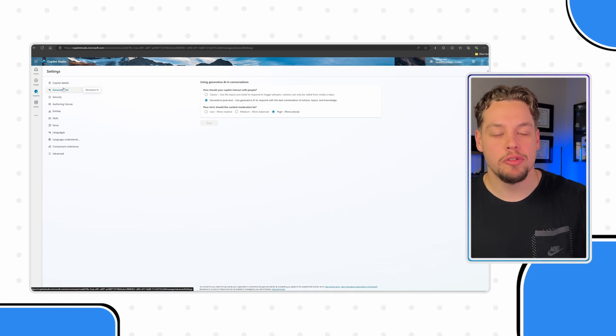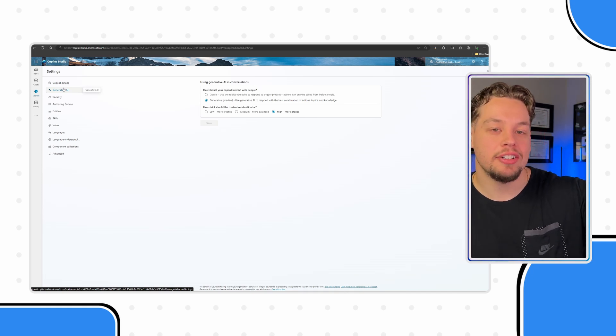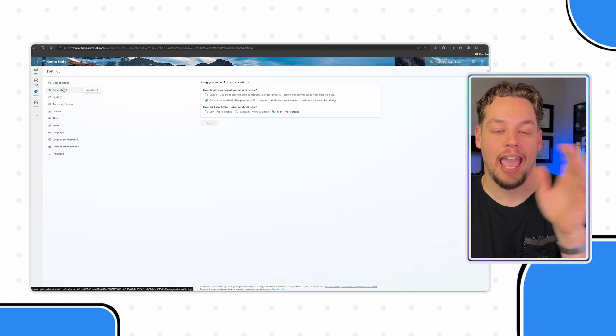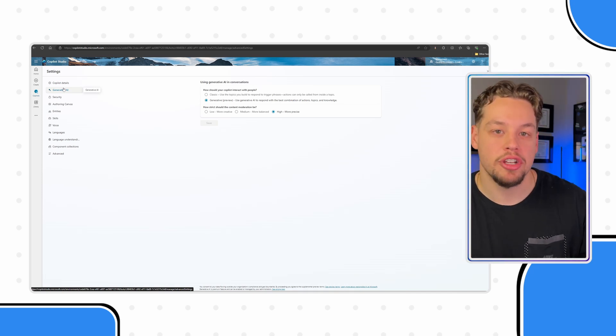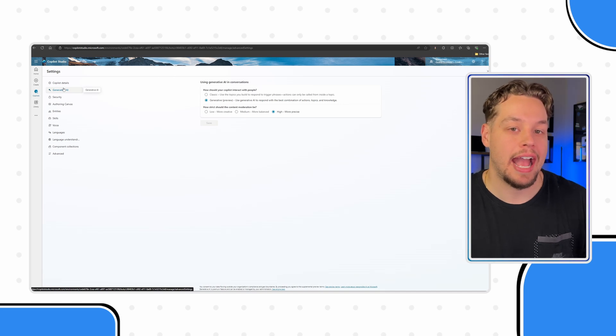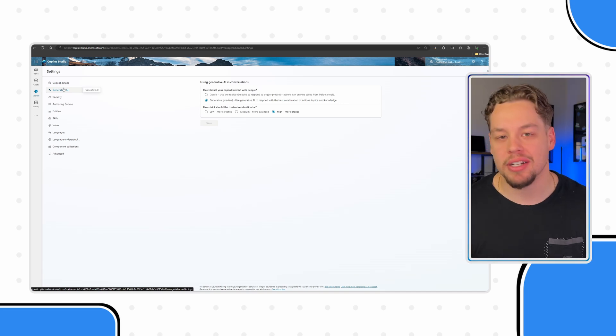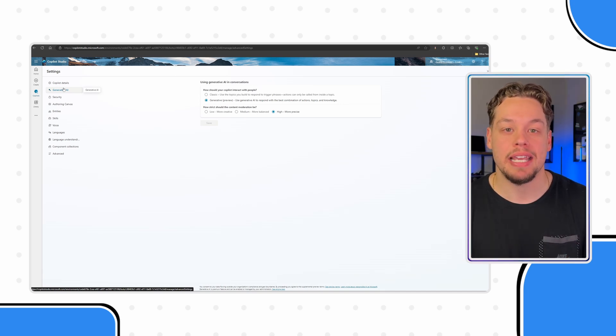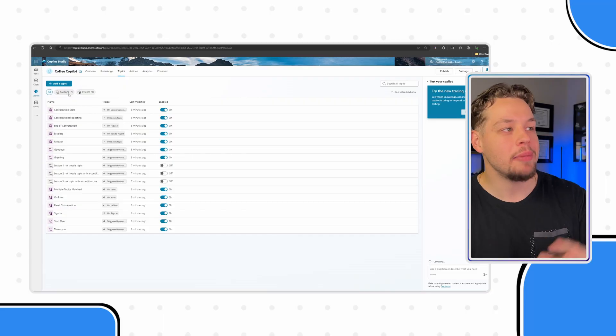You can still leave this in the classic setting and use generative answer actions. I was on a scenario where this had to be the classic version for multi-language support, but we were still able to lean on generative answer actions.